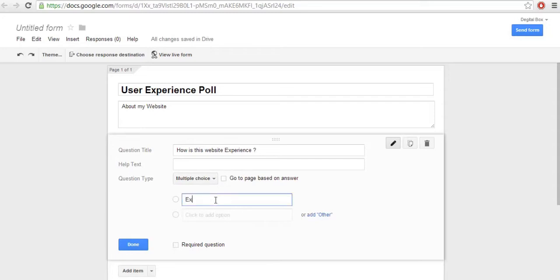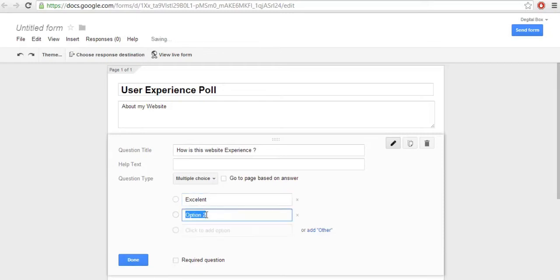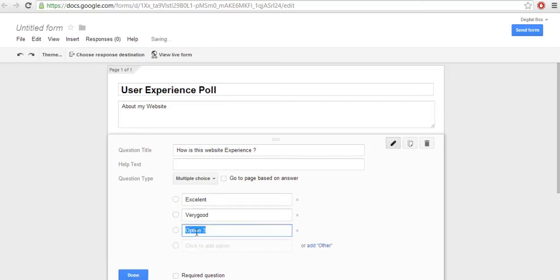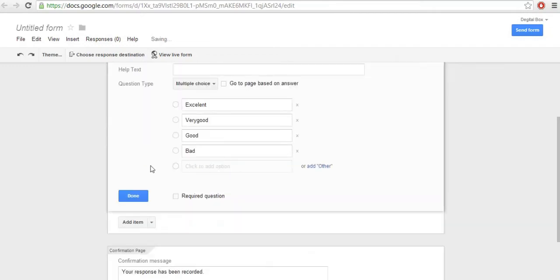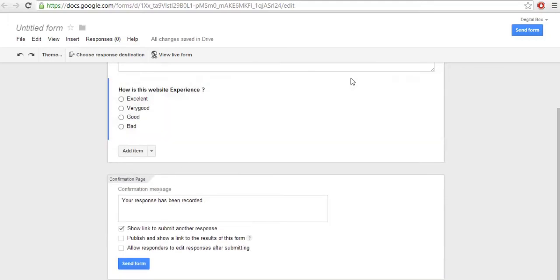For the multiple choice options, I'll add: Excellent, Very Good, Good, and Bad. Once after completing your multiple choice options, click Done. Your first question is now created.